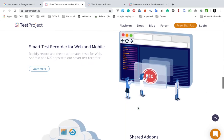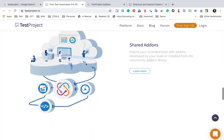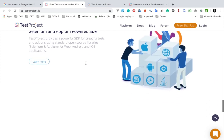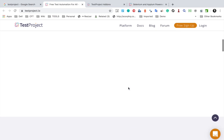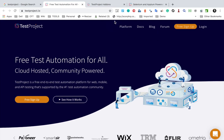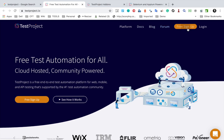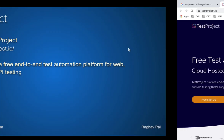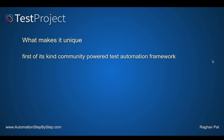For mobile automation it uses Appium, and you can do mobile automation on Android and iOS platforms. For web automation, it uses Selenium and you can use it for automation on any of the supported browsers. If I scroll further down, you can see more features and tools like the smart test recorder, add-ons, SDKs and analytics. This is a brief overview. At the top you can see the menu with platform, documentation, blog, forum, and sign up and login links.